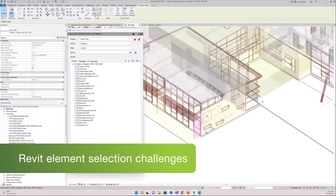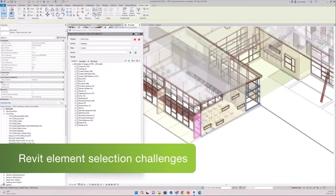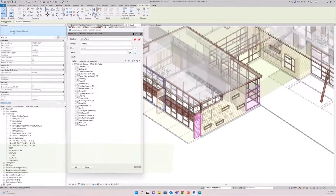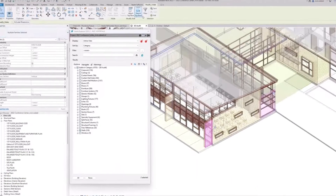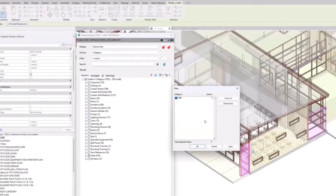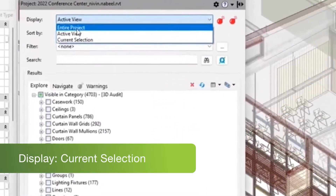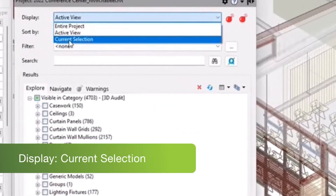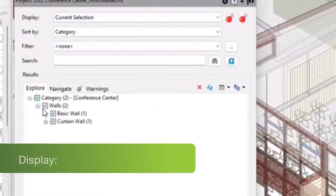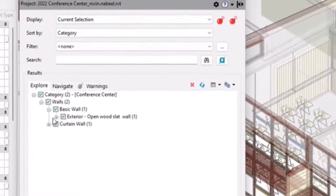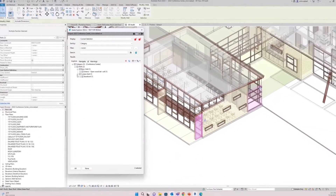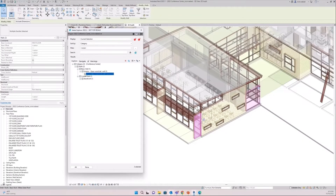When we select two walls and use the filter in Revit we will see multiple categories selected but no information about that selection. The UI is very limited. While in IDA Explorer we can see the two different walls and select them individually.